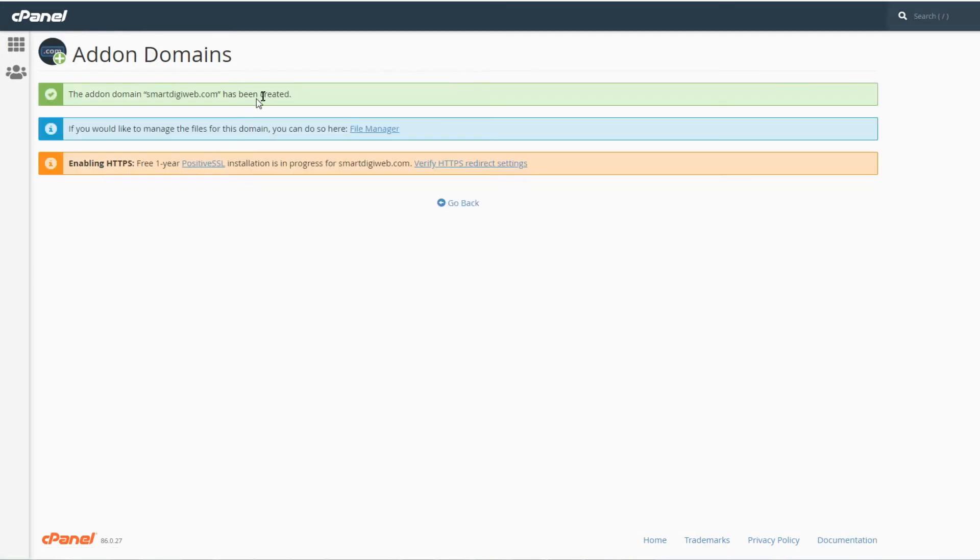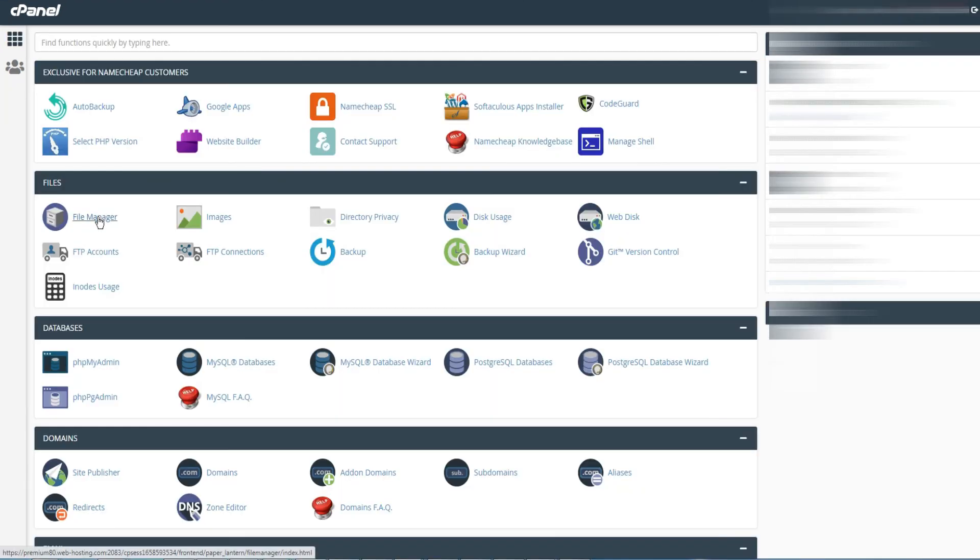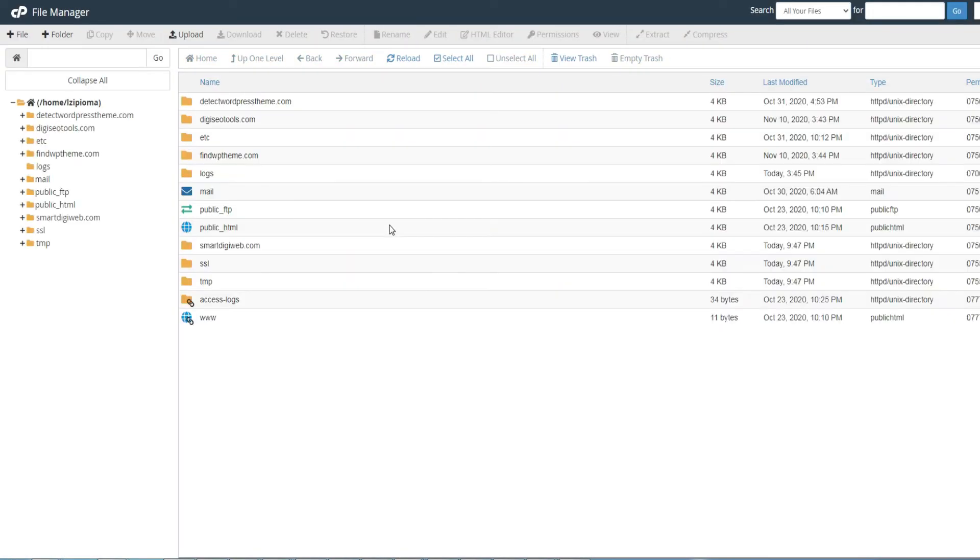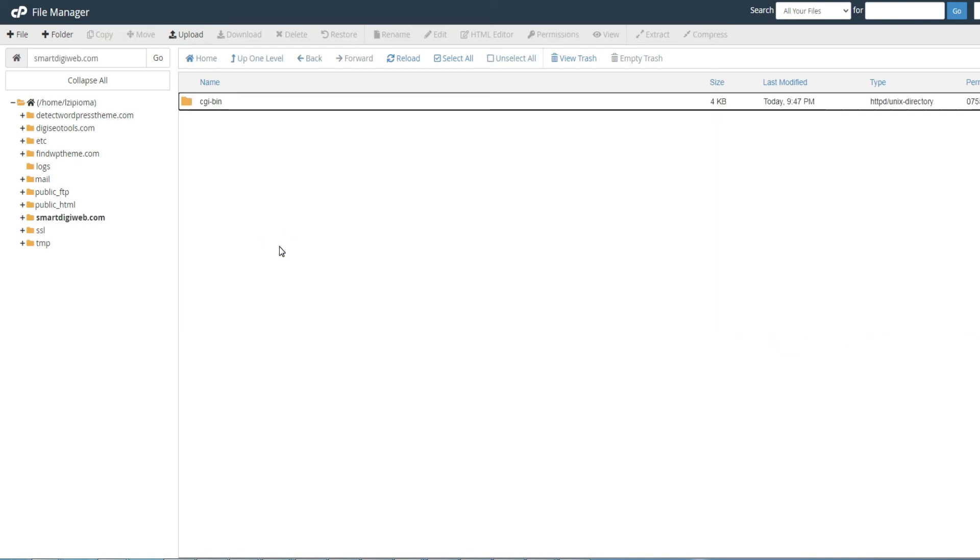The domain name is then added and if you now go to the file manager, you will notice a relative folder to the added domain name has been created.